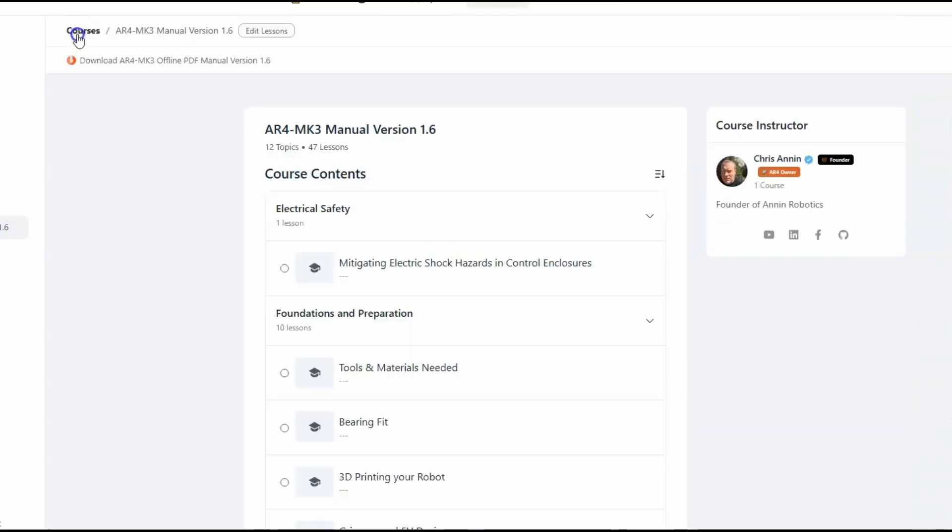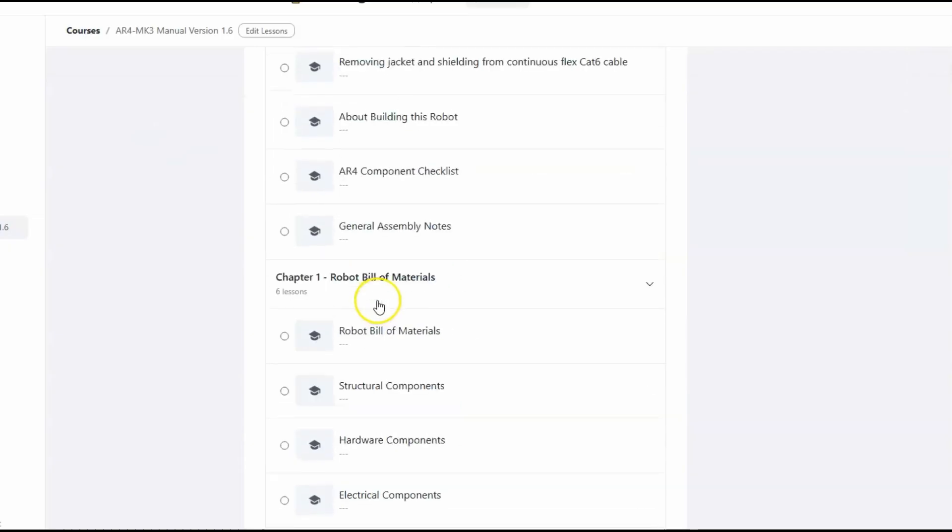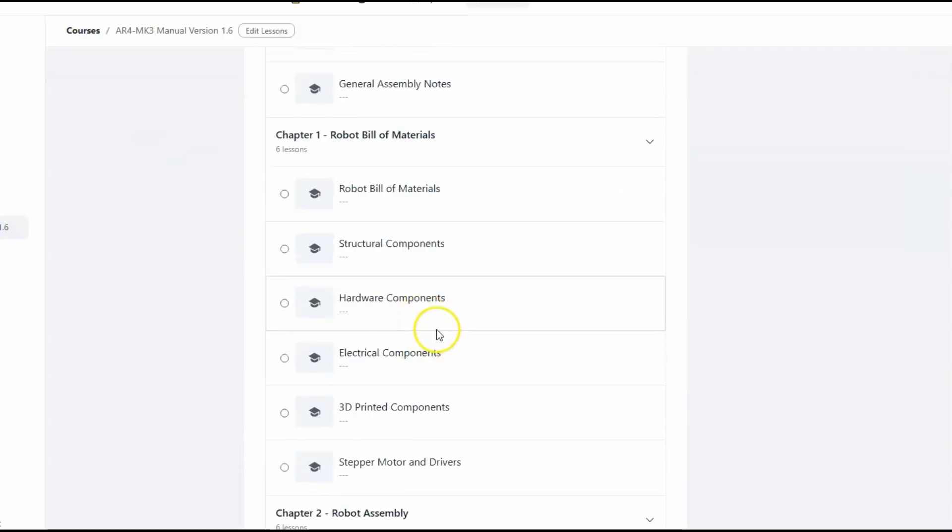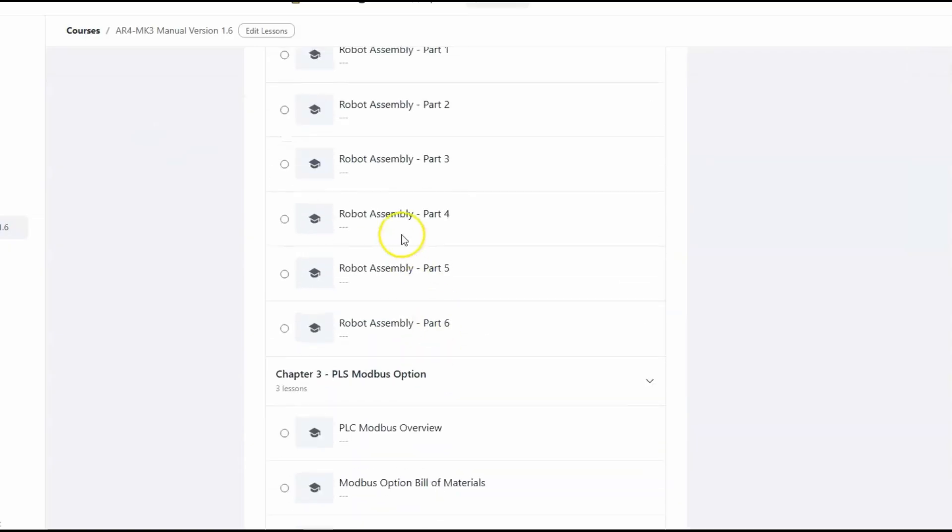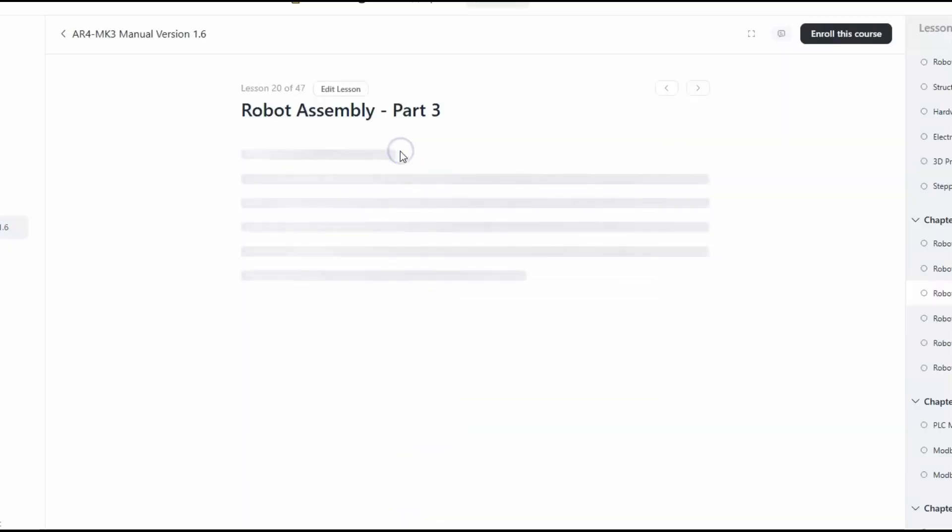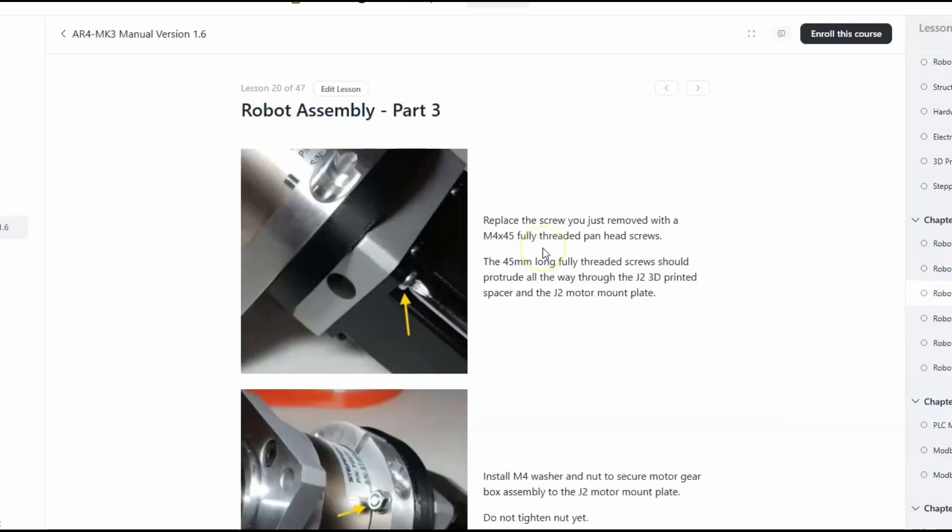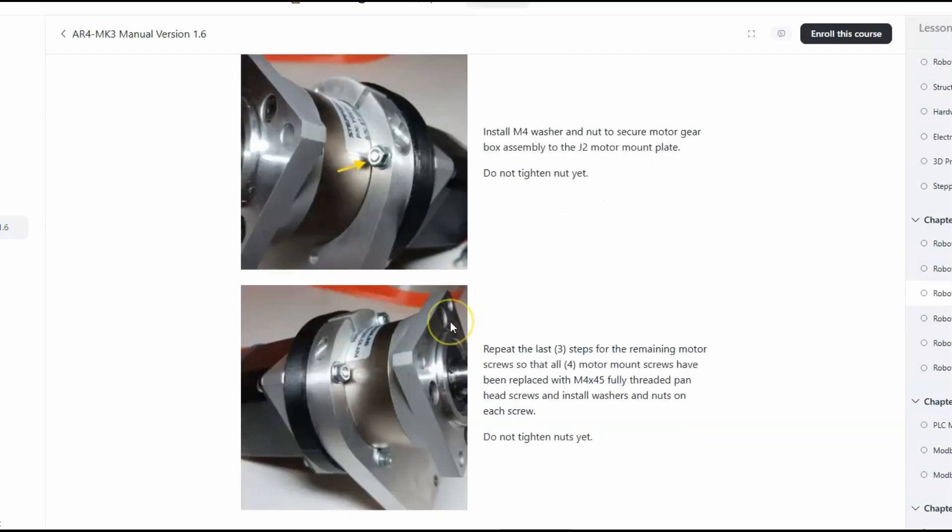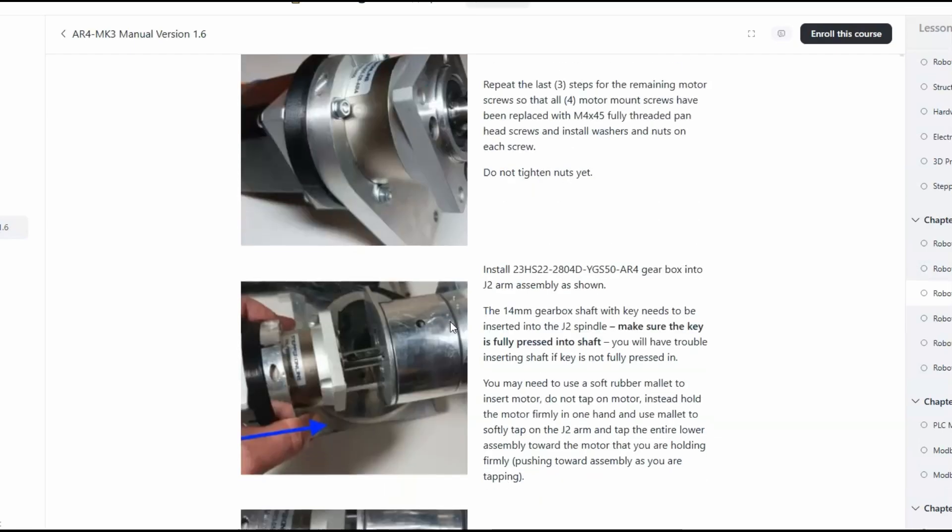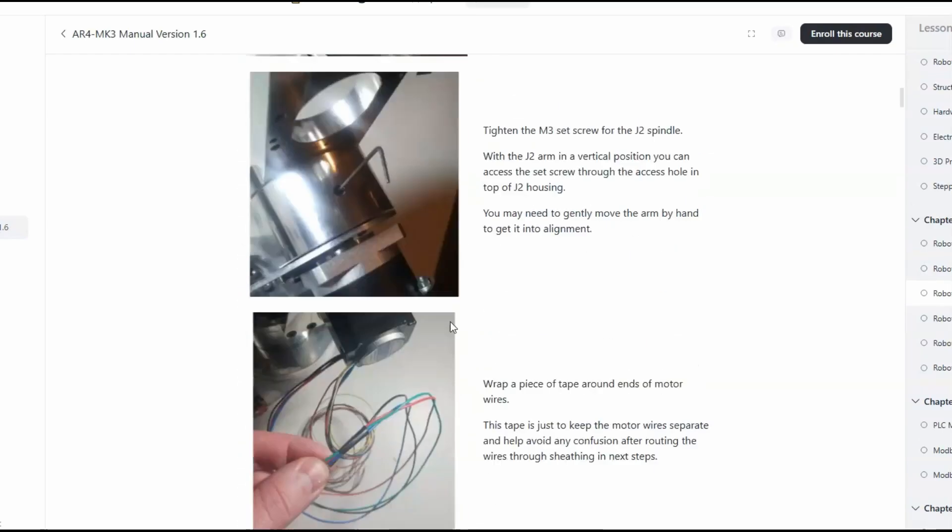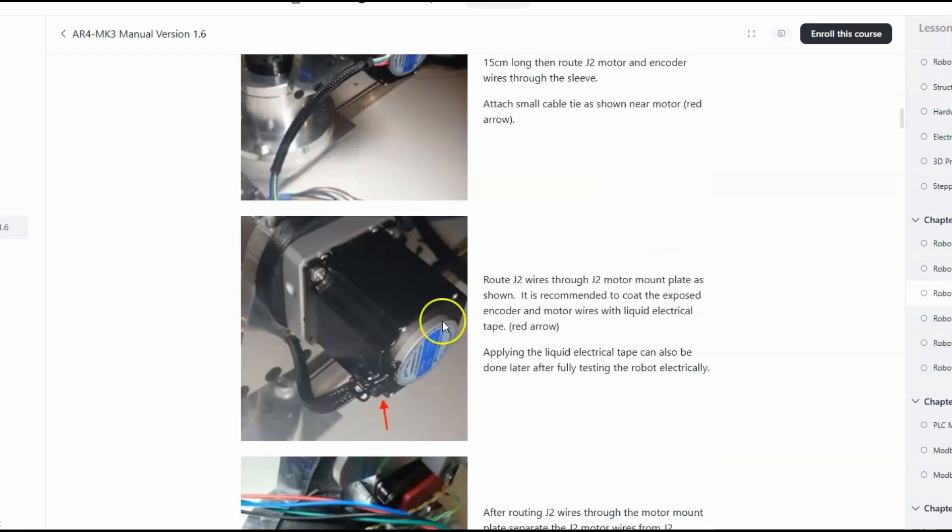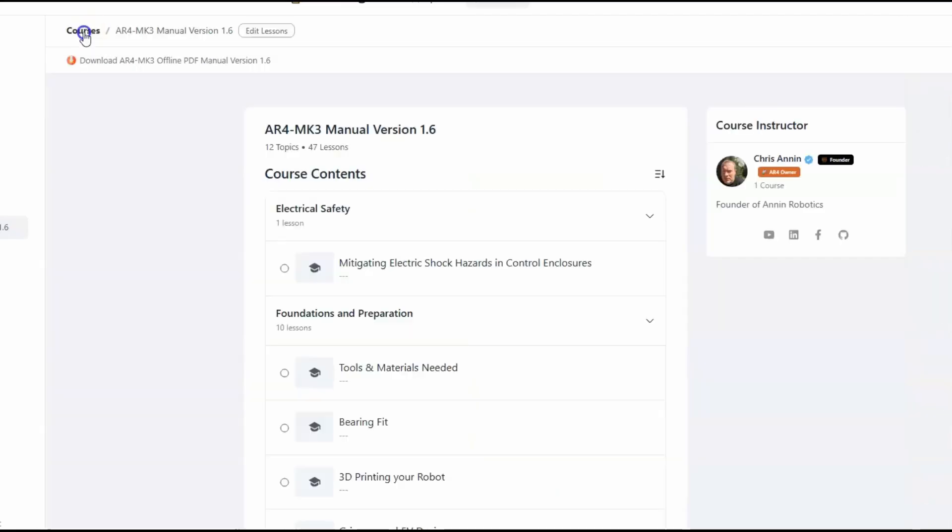If we go back and look at maybe section 3, section 3 jumps into some of the assembly on joint 2. It shows every step, every screw, goes through all of this. You can save your progress on there, so it's kind of a neat new functionality there.